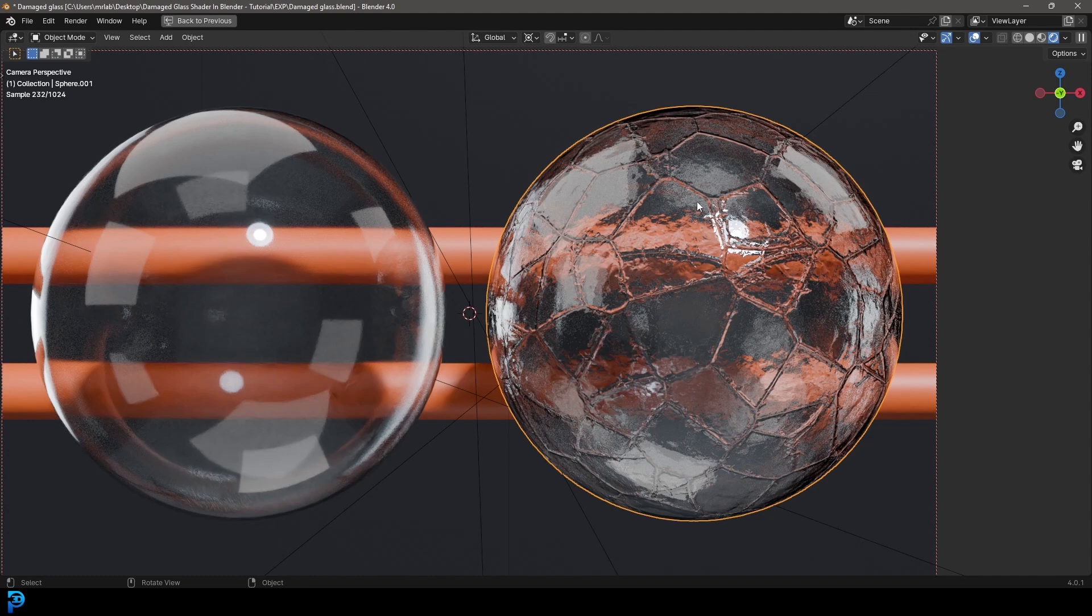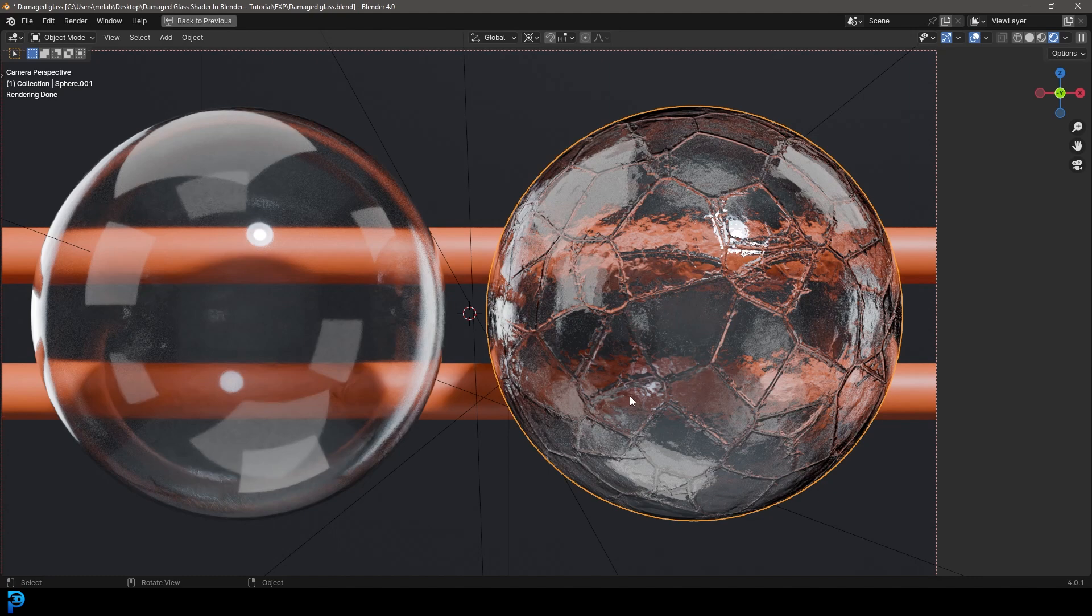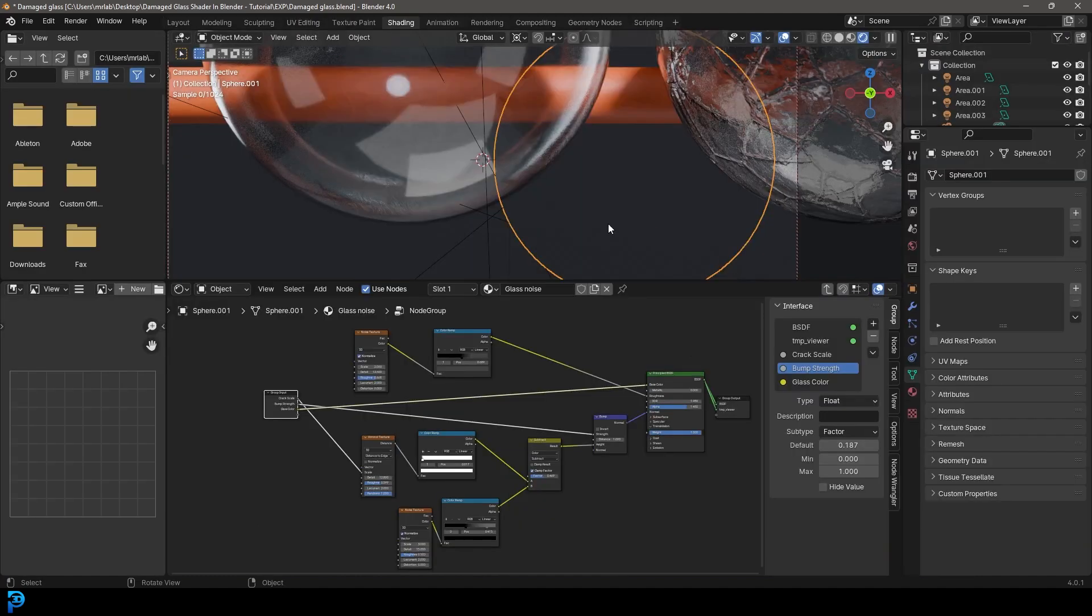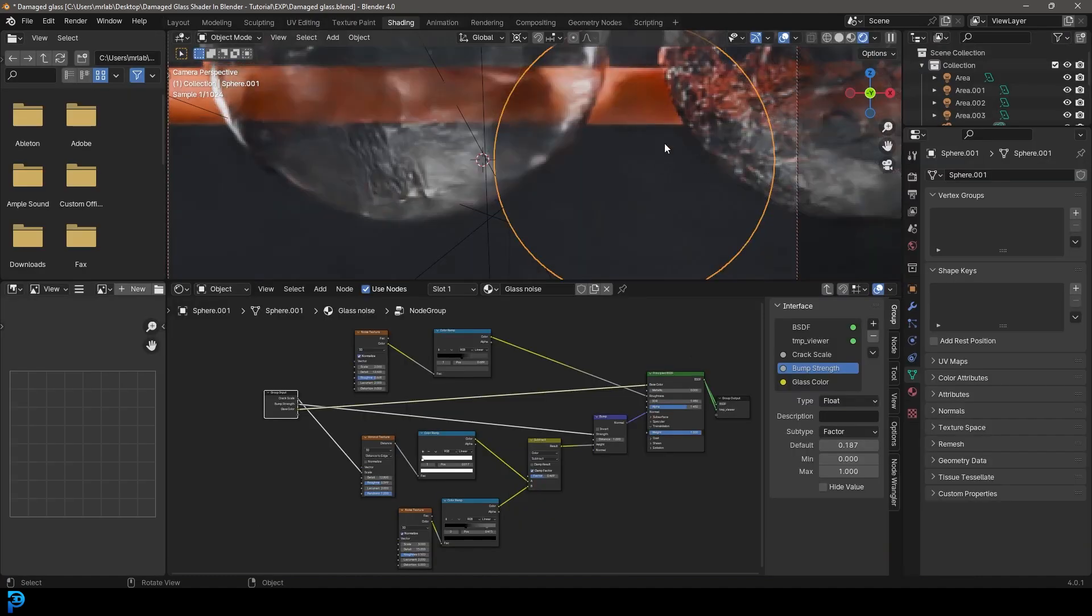And over here we have the same thing, but we've added a whole bunch of extra nodes to add texture and bump and mess around with our roughness a little bit to create this sort of broken, kind of pitted, post-apocalyptic glass to make damaged glass. So I'm going to show you step-by-step how we make this shader.